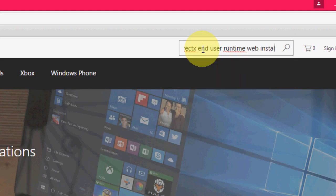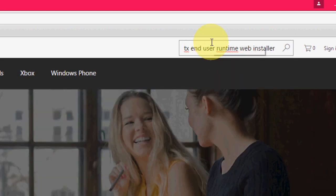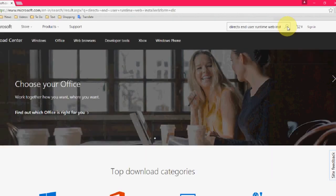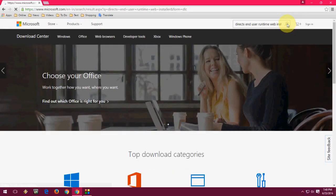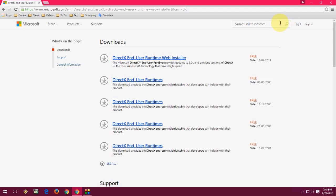After this, hit enter or click on the search icon. You'll get a direct link to the DirectX file. You can download from here, or if this doesn't work, you can download from any other website.